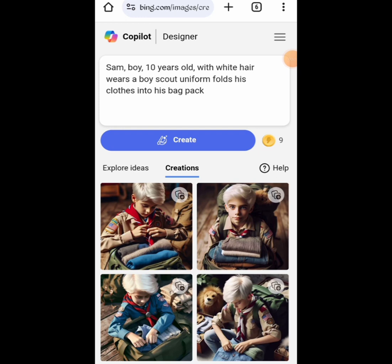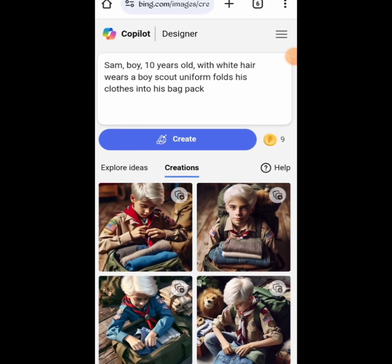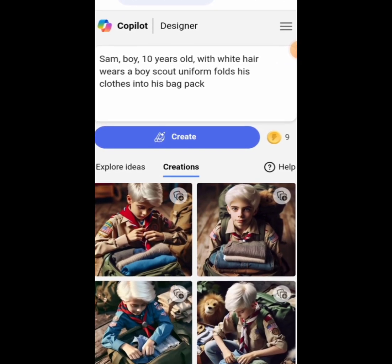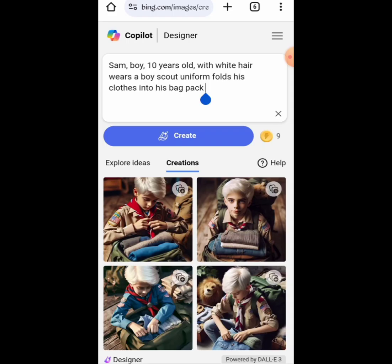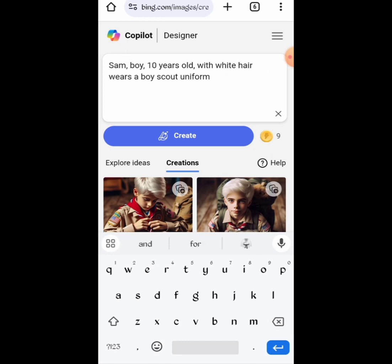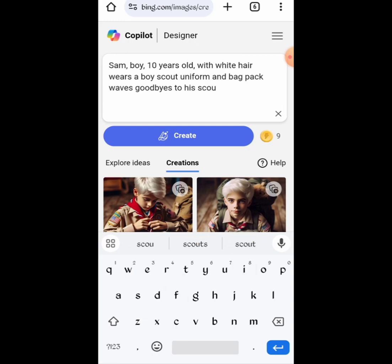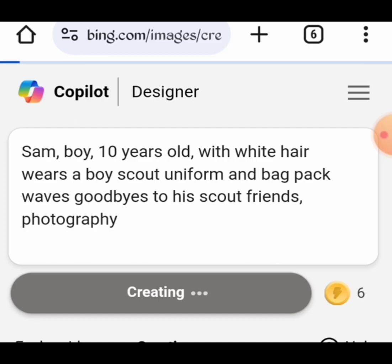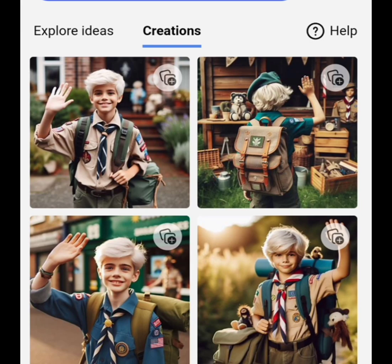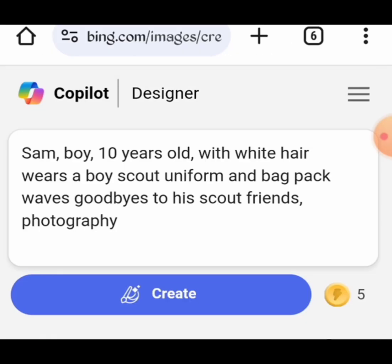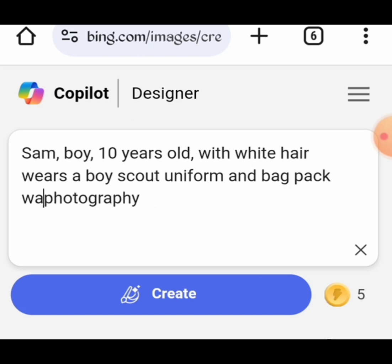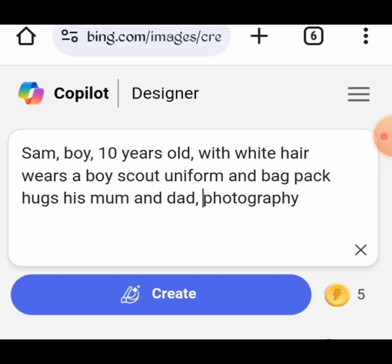He packs up, ready to go home. The prompt: Sam, boy, 10 years old, with white hair, wears a Boy Scout uniform and backpack, waves goodbye to his Scout friends. Photography. And here he is with his family: Sam, boy, 10 years old, with white hair, wears a Boy Scout uniform and backpack, hugs his mom and dad. Photography.